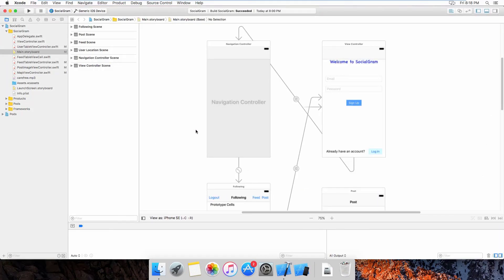Hello everyone! Today I'm going to show you an application that I have just built. This app is called Sosogram. This app is a social networking app that allows users to post images with a caption on the server, and then other users that are following the current user can also see all the posts from him.